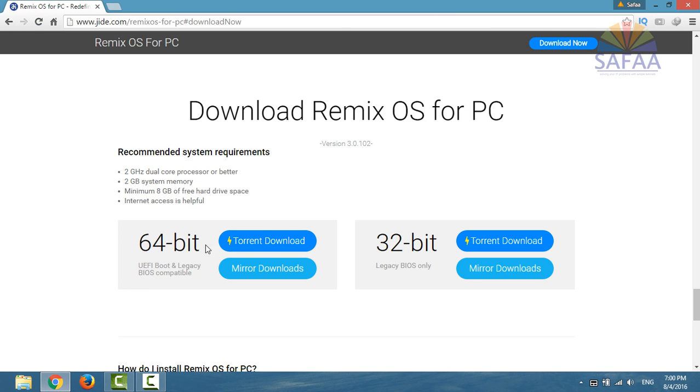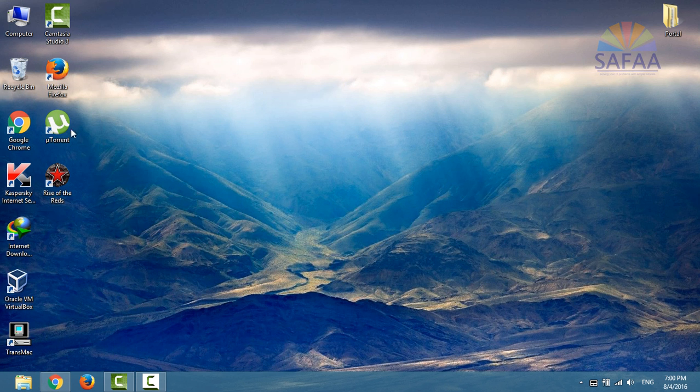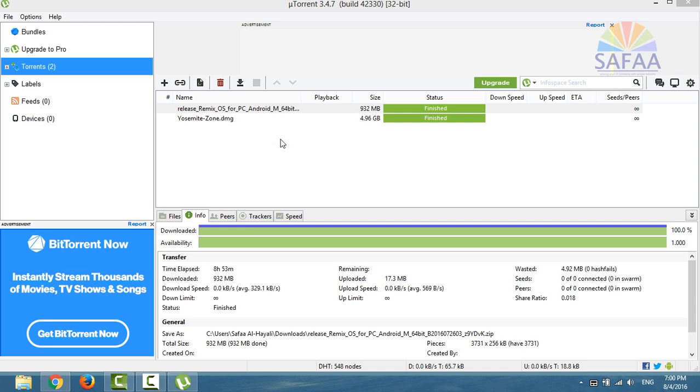So I'll download Remix OS for 64-bit. Also, you have to have a torrent client for downloading the file.